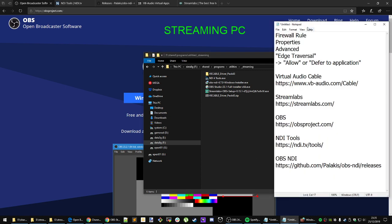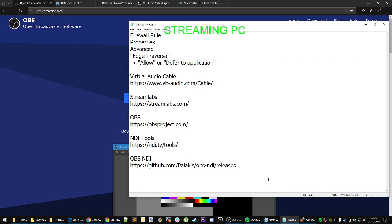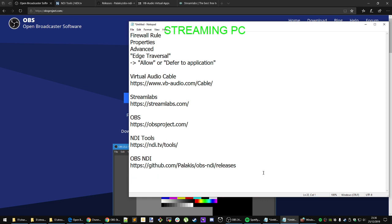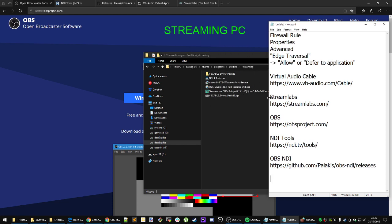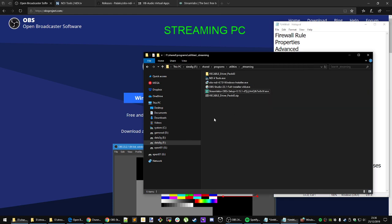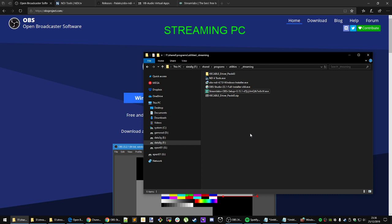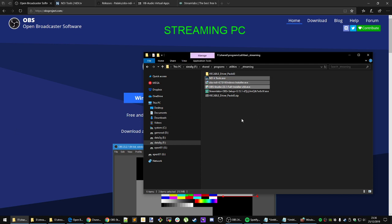Reboot your computer and come back to this video. I am quite serious when I say reboot your computer — if you don't, a lot of things won't work. Once you have rebooted your computer, you need to make sure you complete the three minimum installs on both your gaming PC and your streaming PC. Once both computers have been rebooted, now you are going to make a firewall rule.